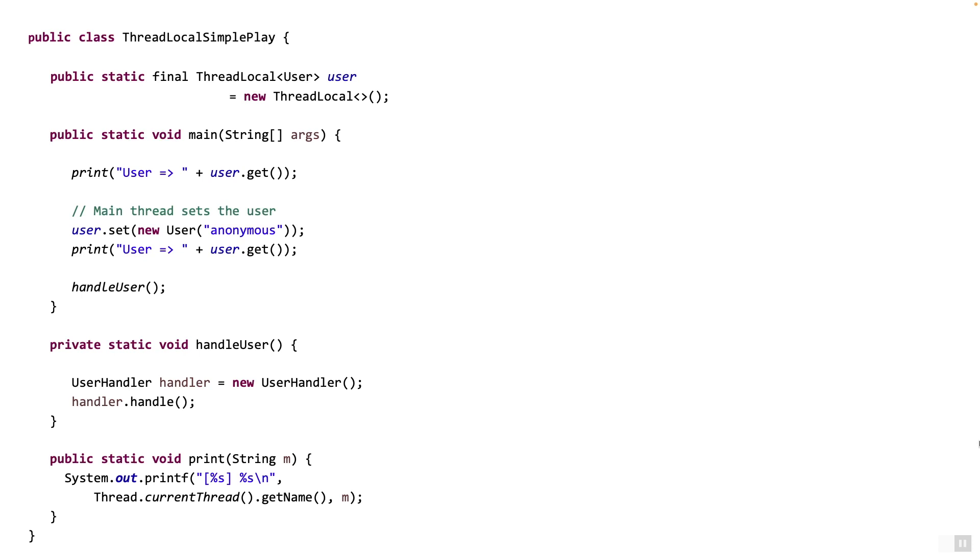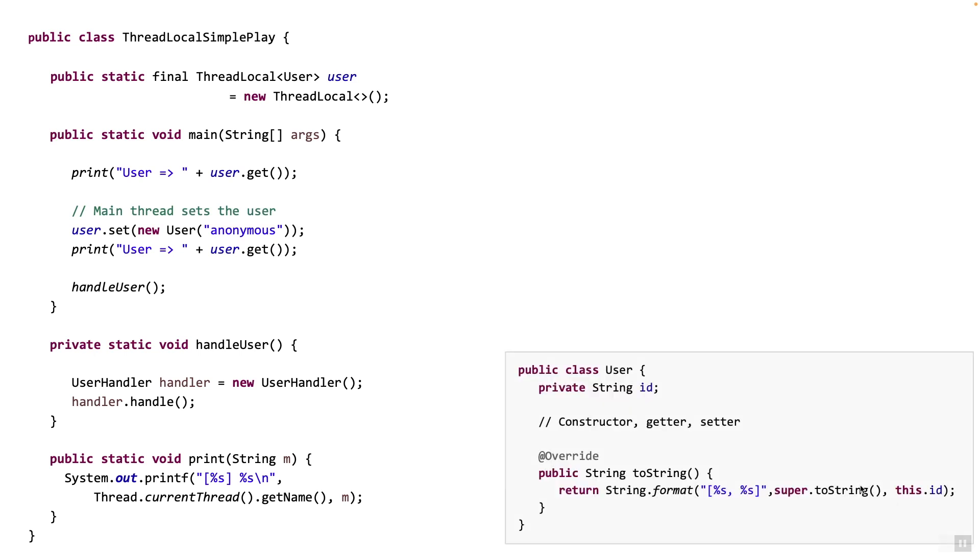Here is a simple class called thread local simple play. Let's go through this code. Here we declare a thread local called user. This user stores a value object of type user. Here's how user looks. Simply a pojo. It just holds an ID and much of the code related to constructor, getter or setter is not shown.